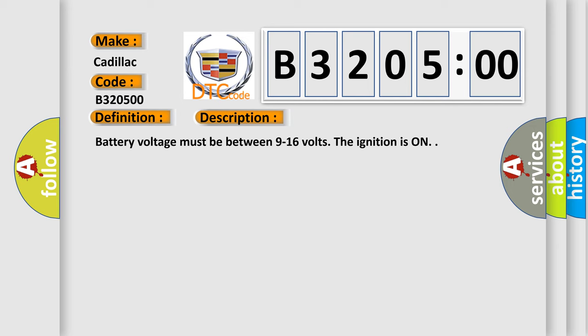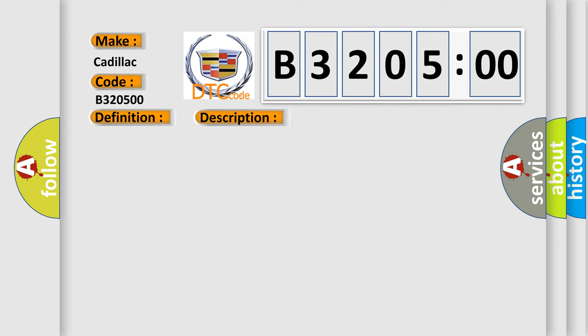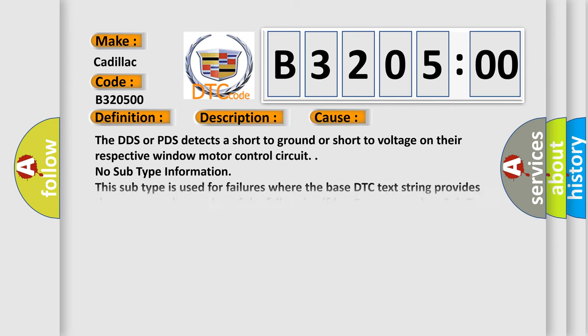This diagnostic error occurs most often in these cases. The DDS or PDS detects a short to ground or short to voltage on their respective window motor control circuit.